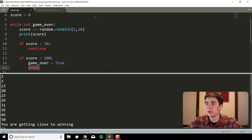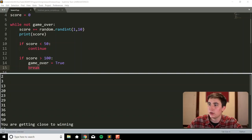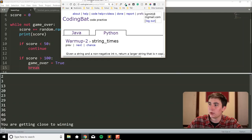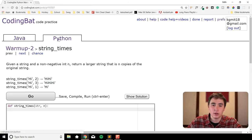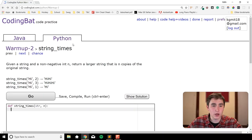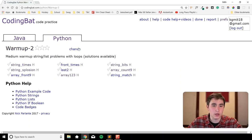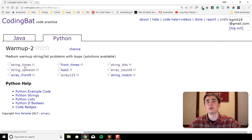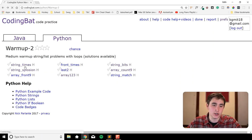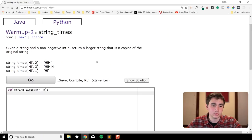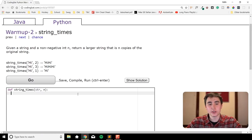Let's finish this video with two examples on the CodingBat website. We're going to do the Warmup 2 exercises, and the first one is called 'string_times'. Try this exercise on your own, and then if you can't figure it out, I'll do it once you unpause the video.